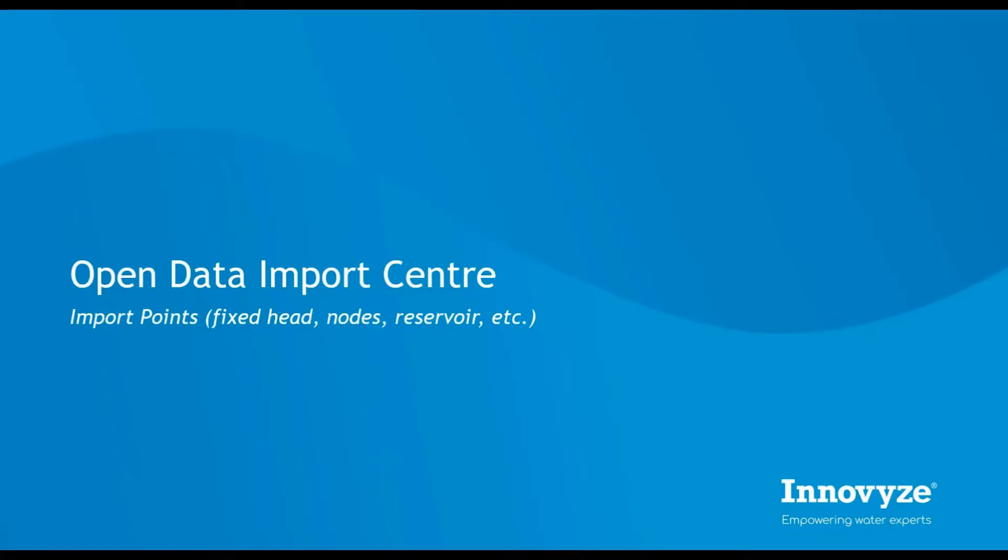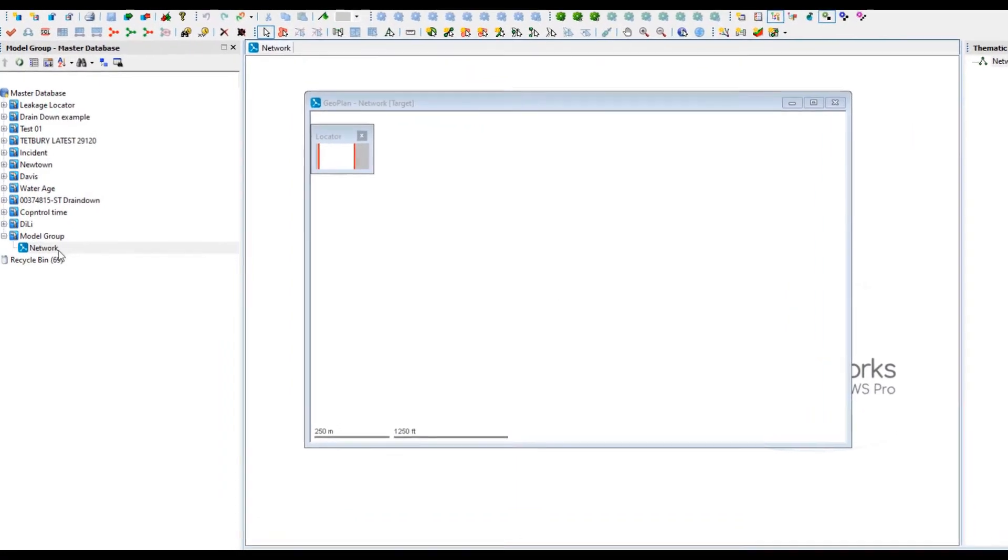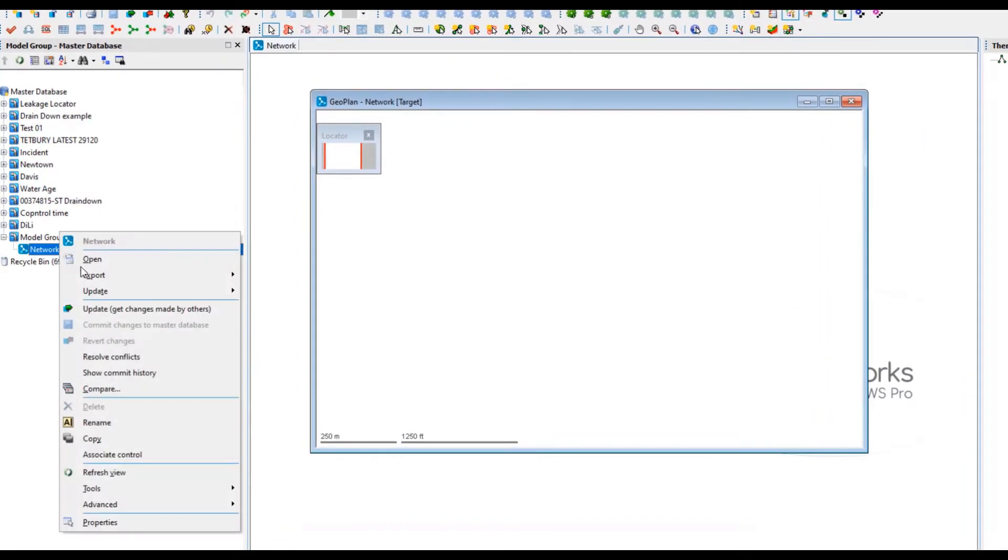Let's begin by importing points, whether they are fixed heads, nodes, or hydrants.